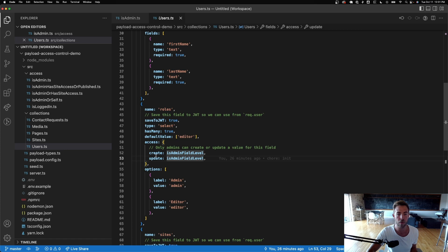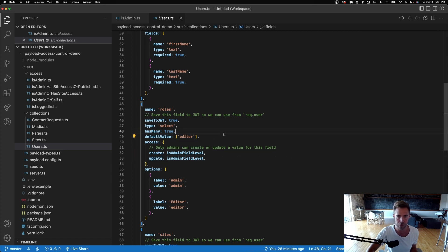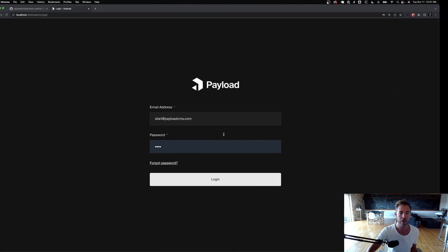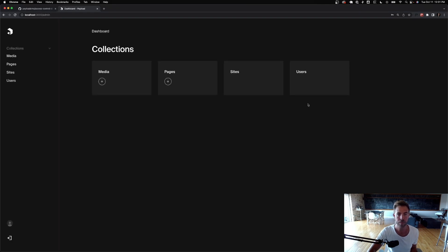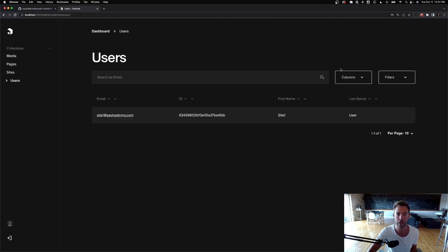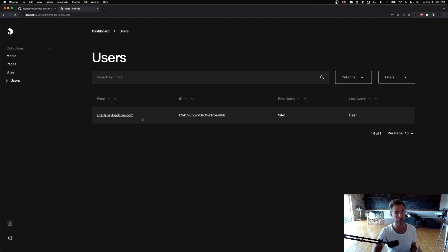Because of the isAdmin field-level access, this user won't be able to create or update the roles value; it'll just take the default value of editor. And logging in as site one and going to users, I can see I can't see the admin user — I can only see the users I'm able to see.